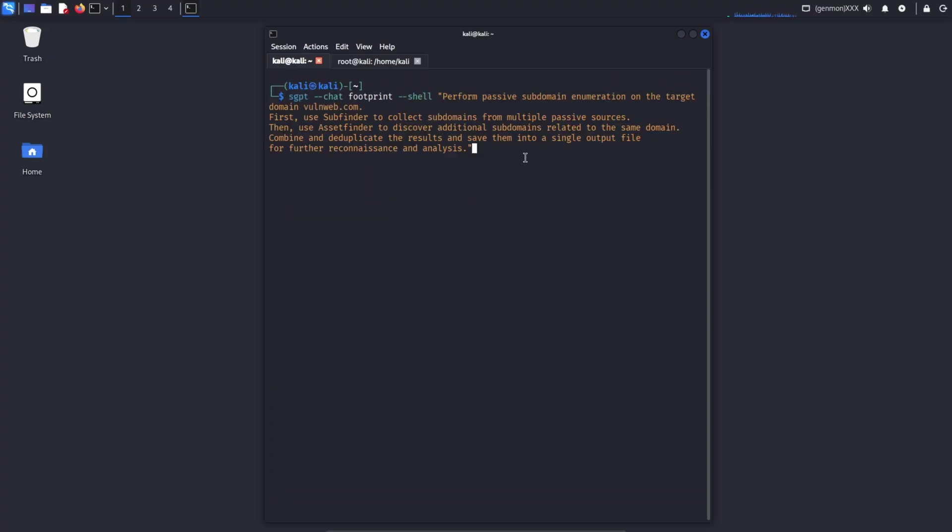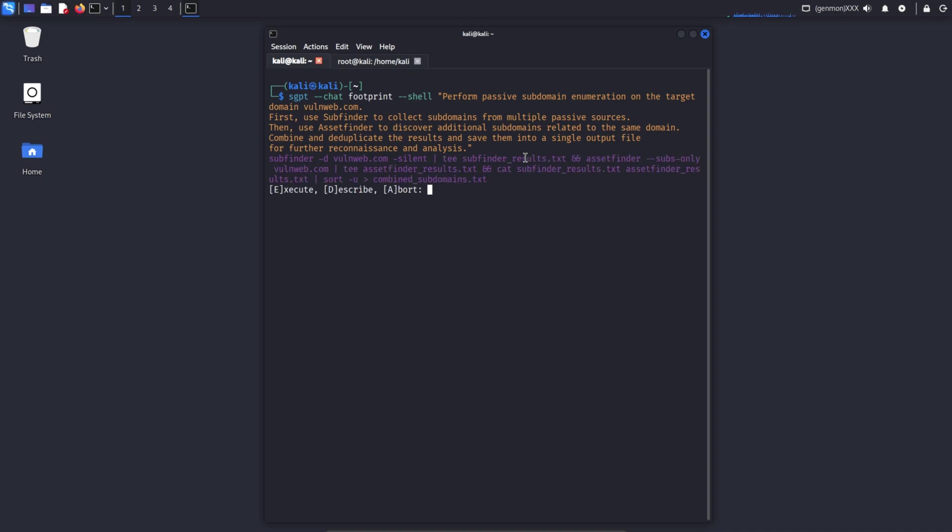I gave SGPT AI another prompt to perform passive subdomain enumeration on VaughnWeb.com. It used SubFinder and AssetFinder, combined and deduplicated the results, and saved them into a single file.